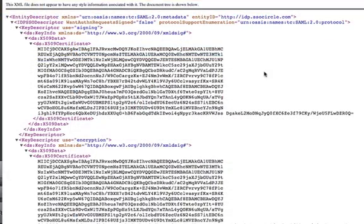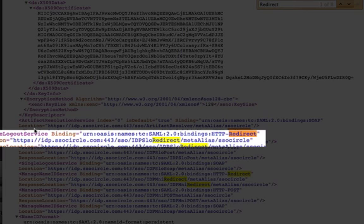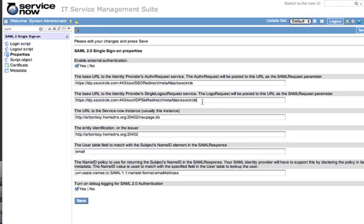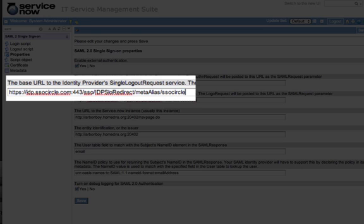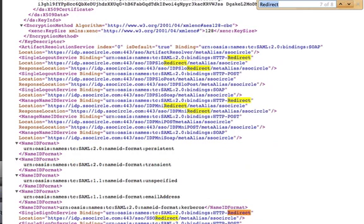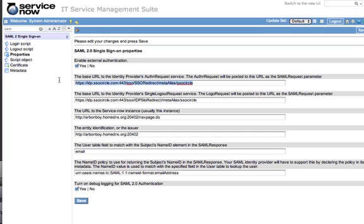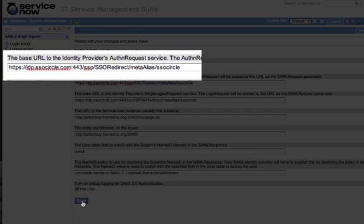We use the HTTP redirect binding for SAML 2.0, so I'm going to search for 'redirect' in this XML document. The first redirect I come to is the single logout service, so that's one of the URLs we're looking for. I'm going to copy that URL and paste it in the single logout request service property. Then we're going to go to the next redirect for SAML authentication, which is the single sign-on service. We'll grab that URL and paste it in the AuthN request property, then click save.